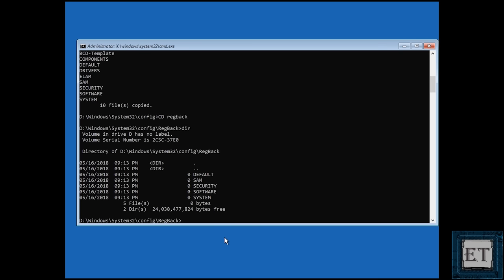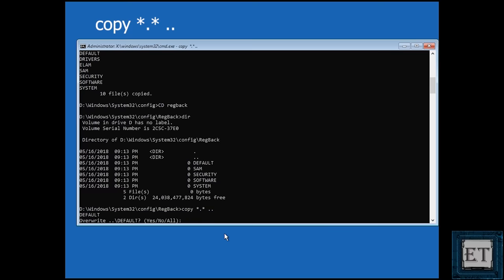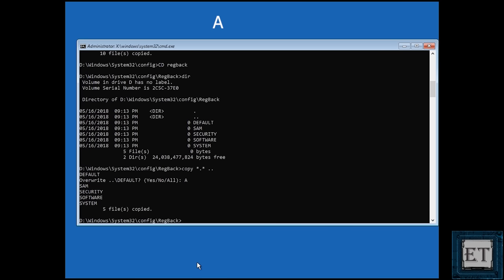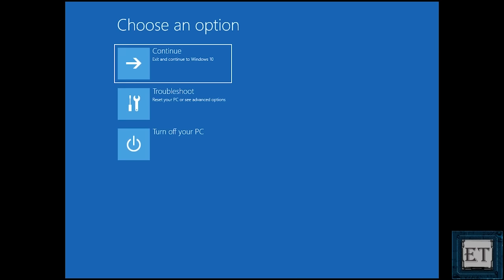If you have valid numbers, go ahead and type the command copy *.* .. and hit enter. Then type the letter A and hit enter to override all. Finally, type exit and hit enter to complete the process. It should then take you back to the options page where you can choose to continue to start up your computer or to shut down.